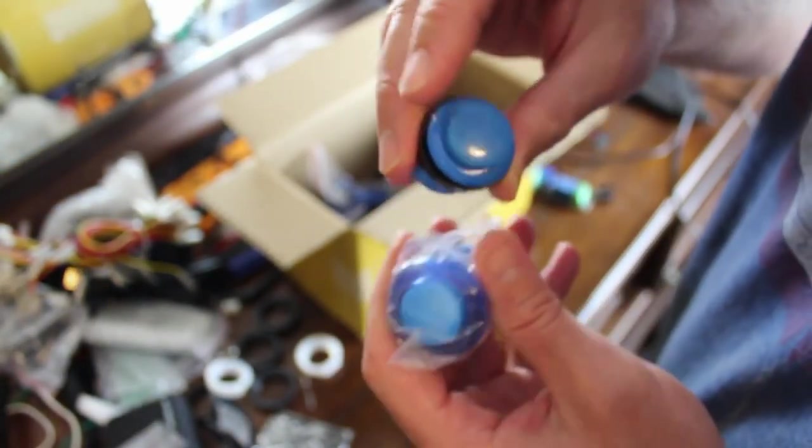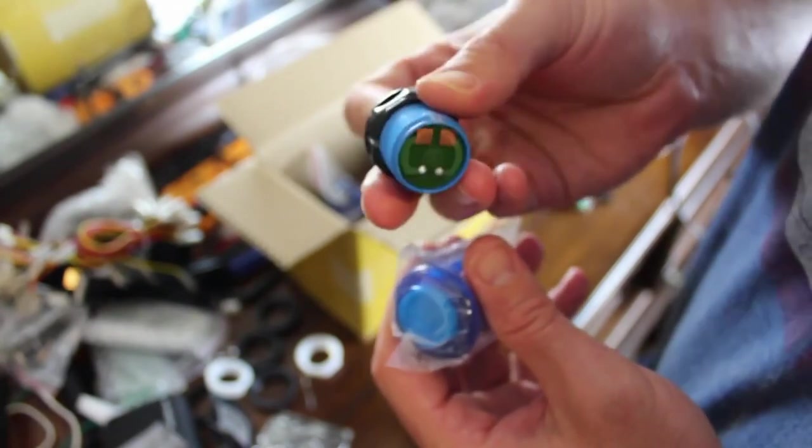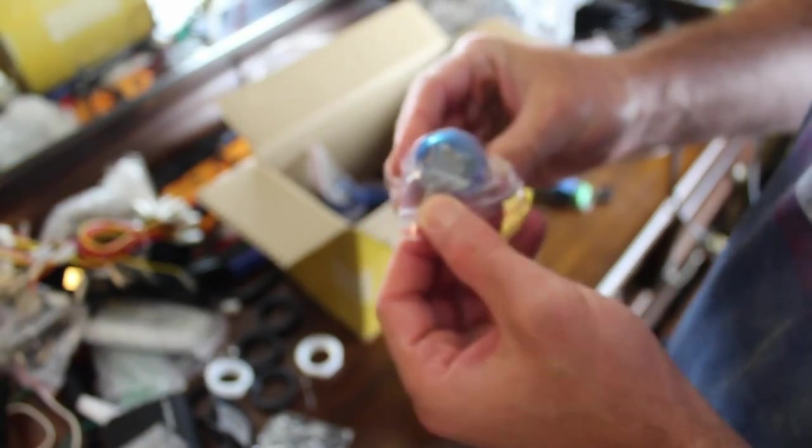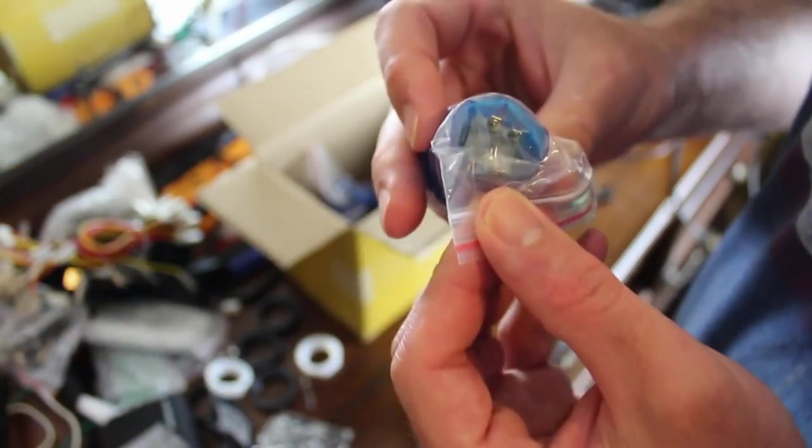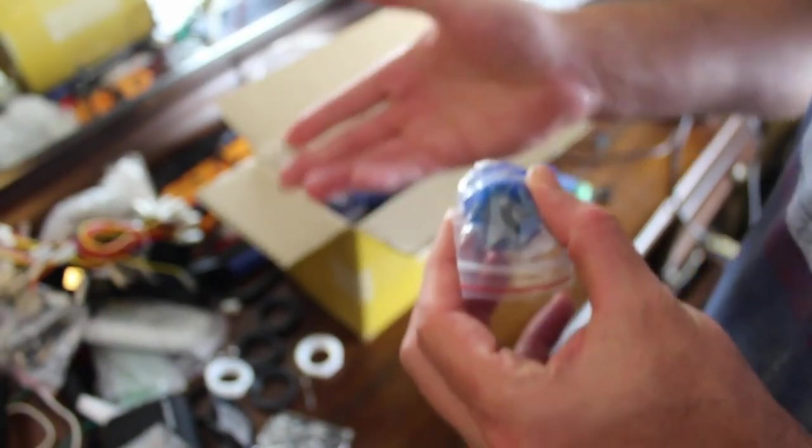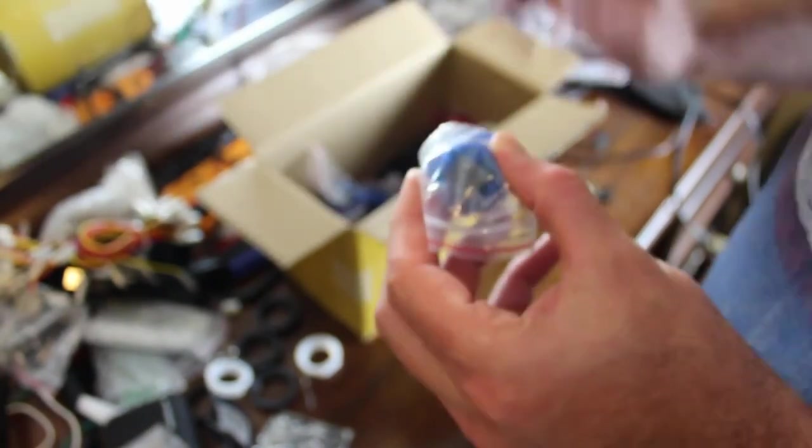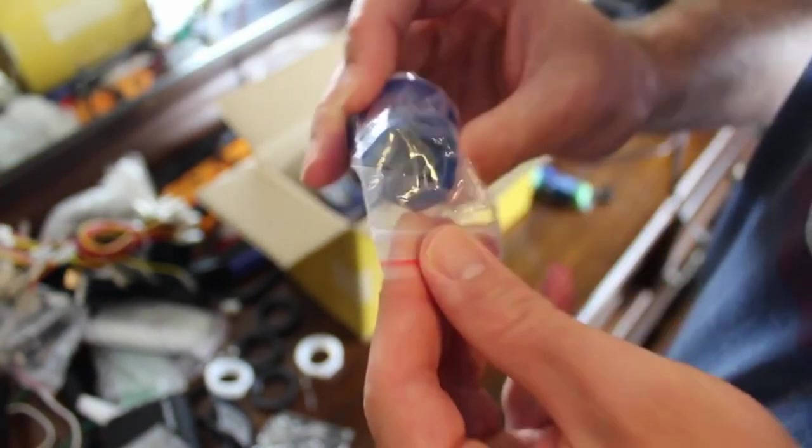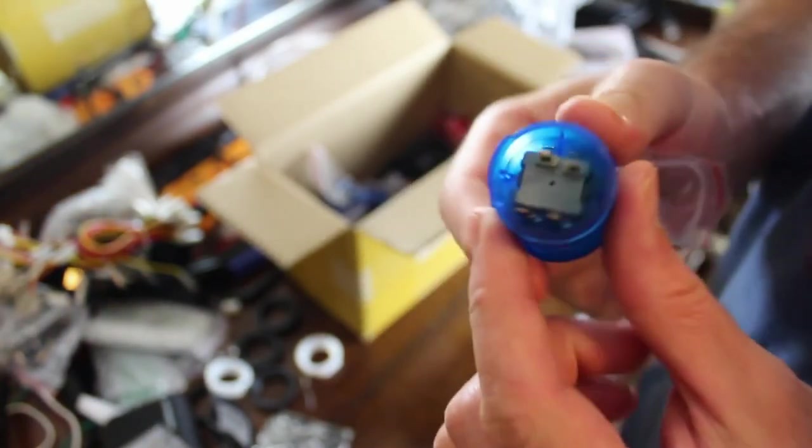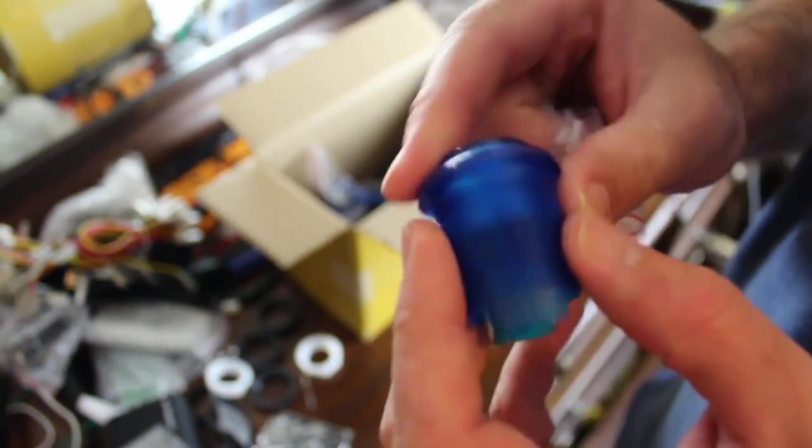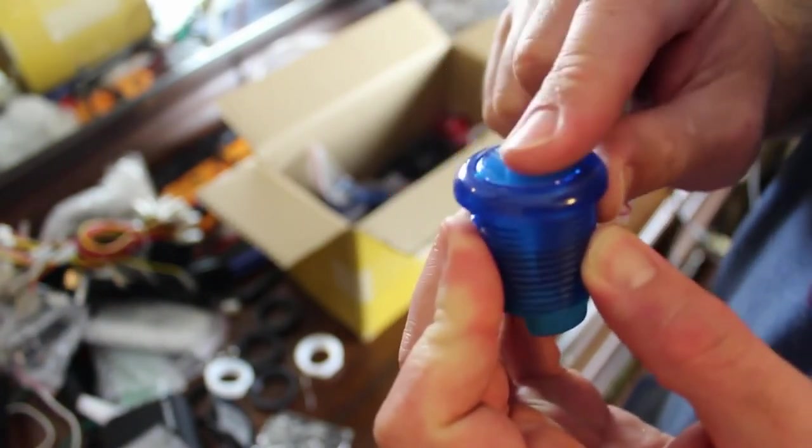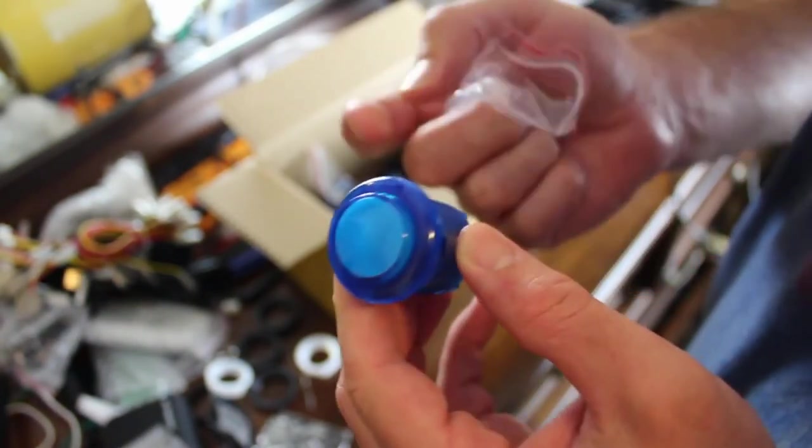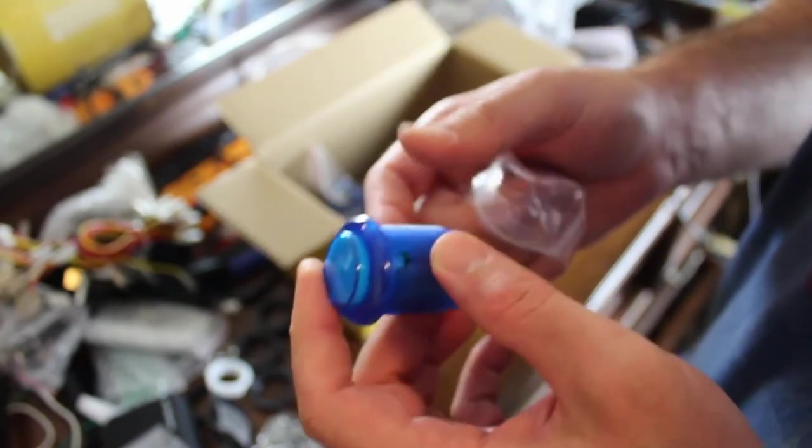This button here that I ordered a while ago has two connectors on the bottom because it's just a standard button. These have four on the bottom. Looking at the diagram, two of these connectors should be for detecting the button press. The other two I'm assuming are for lighting up because these are LED lit.